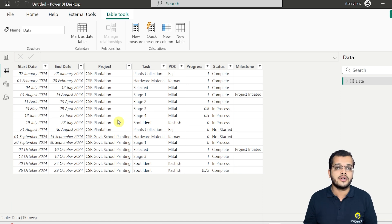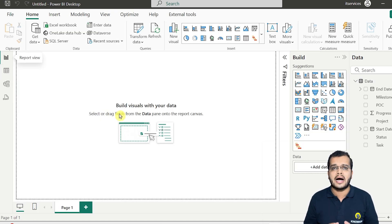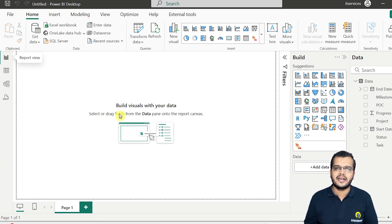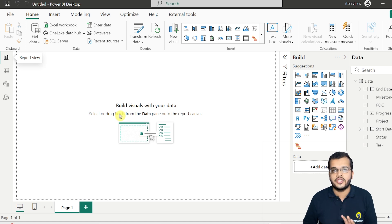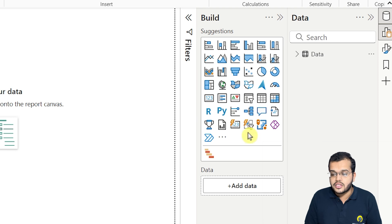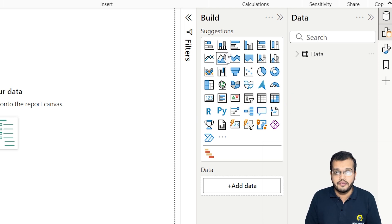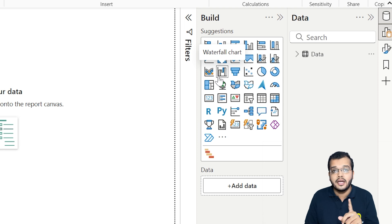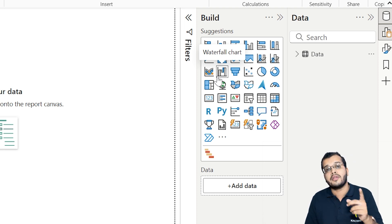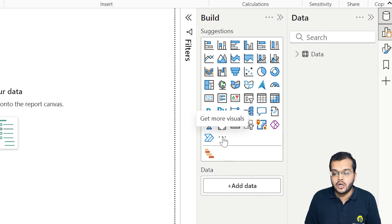The Gantt chart is not available in the default visuals — we have to get it from the marketplace. In technical terminology, the Gantt chart is a custom visual; it is not a default visual. As you can see, all the visuals currently visible here are default visuals, not custom visuals. We have to get the Gantt chart from the custom visuals section.